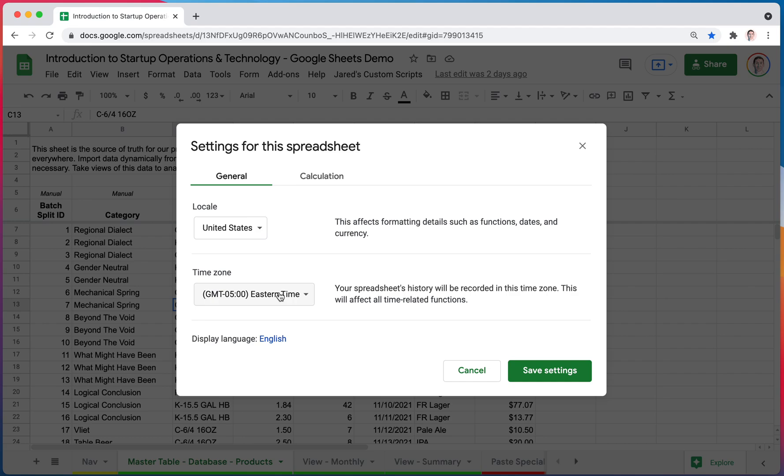One that I have had a problem with is the time zone, where I was opening a file, or someone had shared a file with me. They were in a different time zone. Google, for some reason, didn't account for that. It seems to, for the most part, actually work very smoothly.